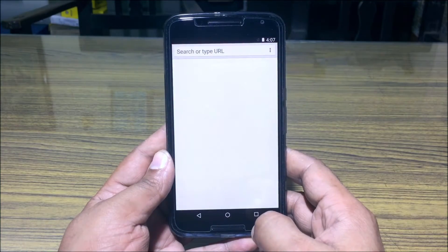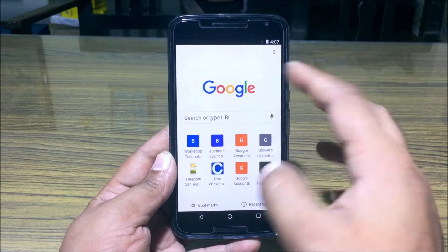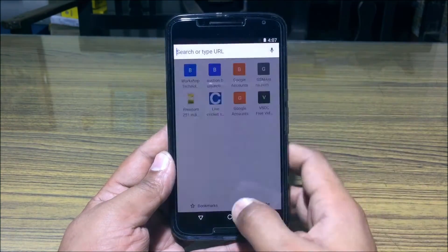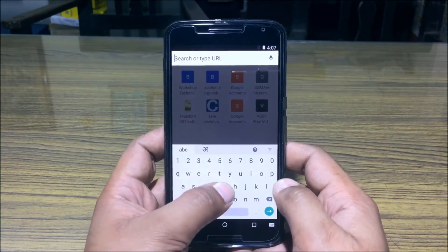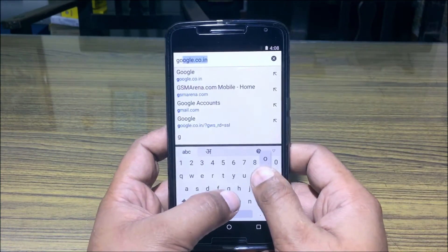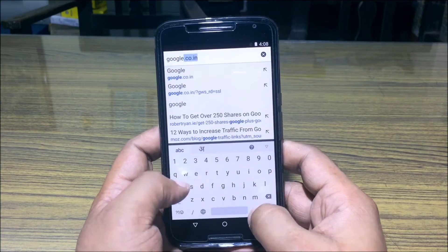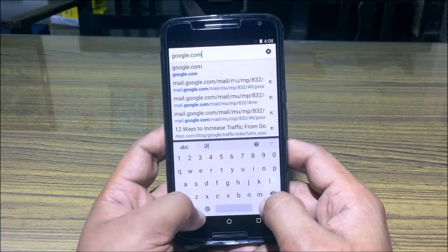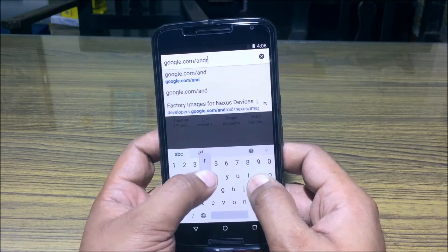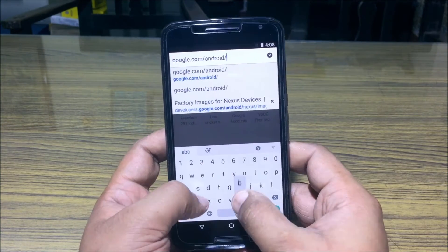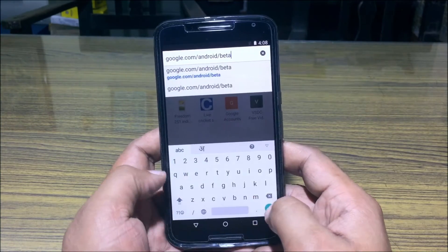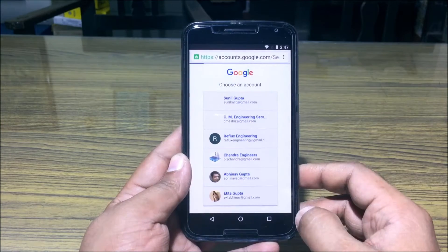The list is given in the description down below, as well as the URL which you would need to go to before starting the install. Open Google Chrome on your device and go to google.com/android/beta.